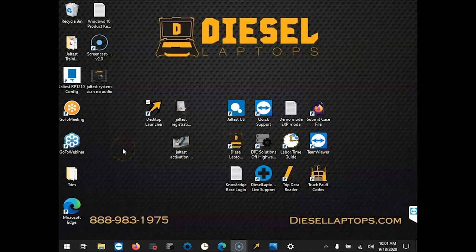Welcome, Mark with Diesel Laptops here. In this video we're going to be covering exactly what expert mode is and how to activate it.